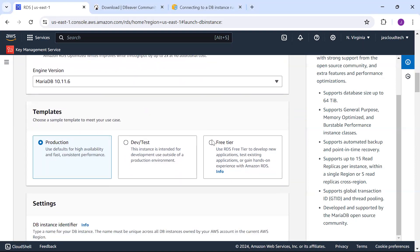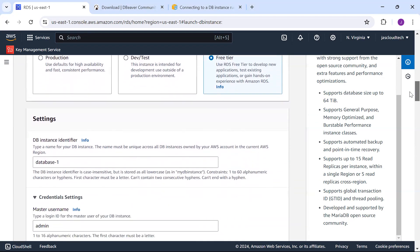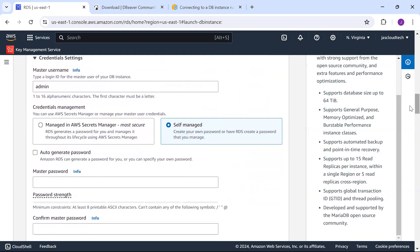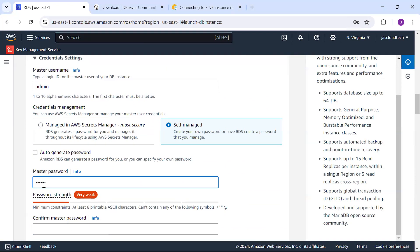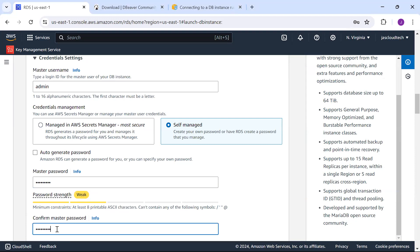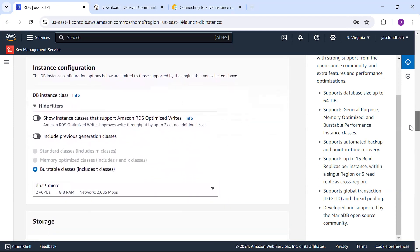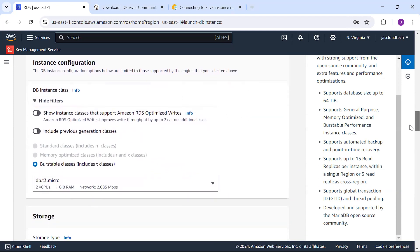Here I'll use free tier to develop and test applications. DB instance, let it be database-one. For credentials, provide the master username and password.